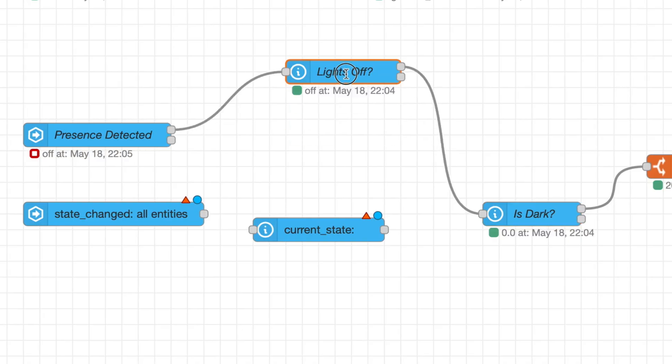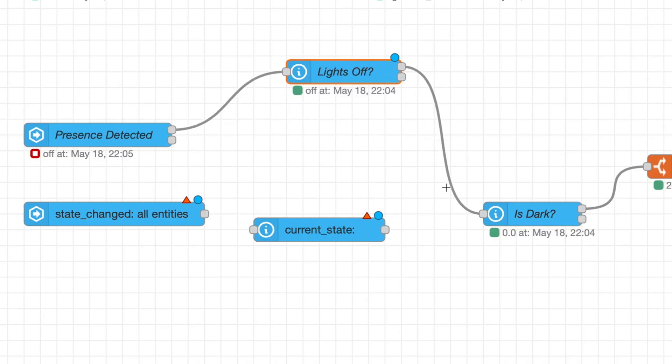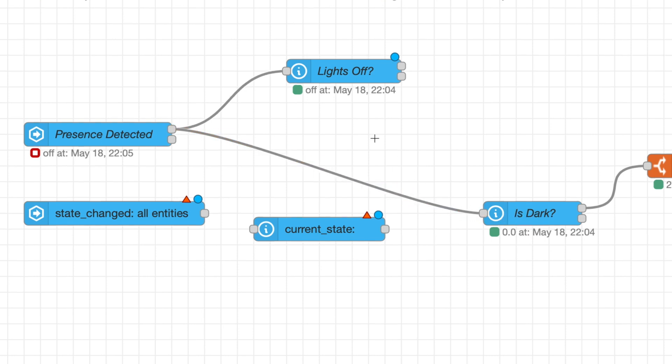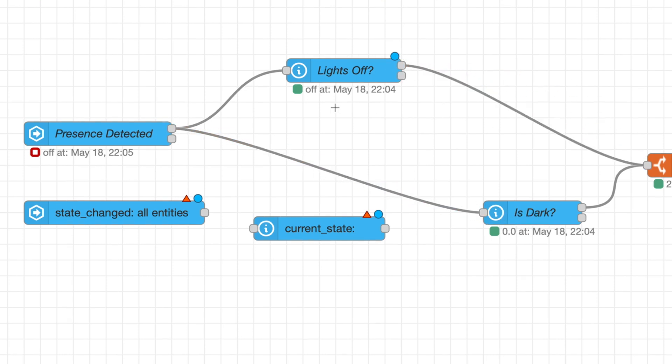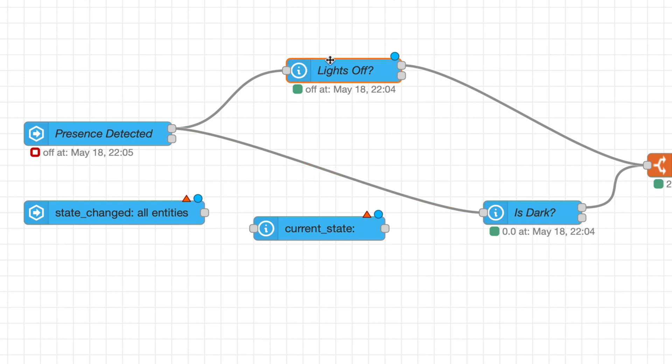Now you could have these set up in a different way, so you could have these connect directly something like this. But what this would do basically, if you had this set up like this, basically either one of these two true then it would trigger. So it might trigger if it's dark but the lights are still on, and it might trigger if the lights are on but it's not dark.